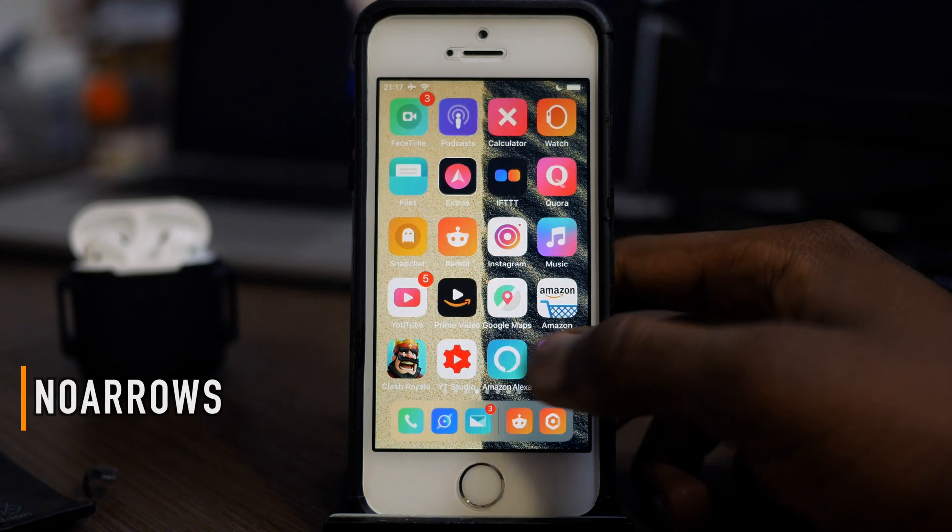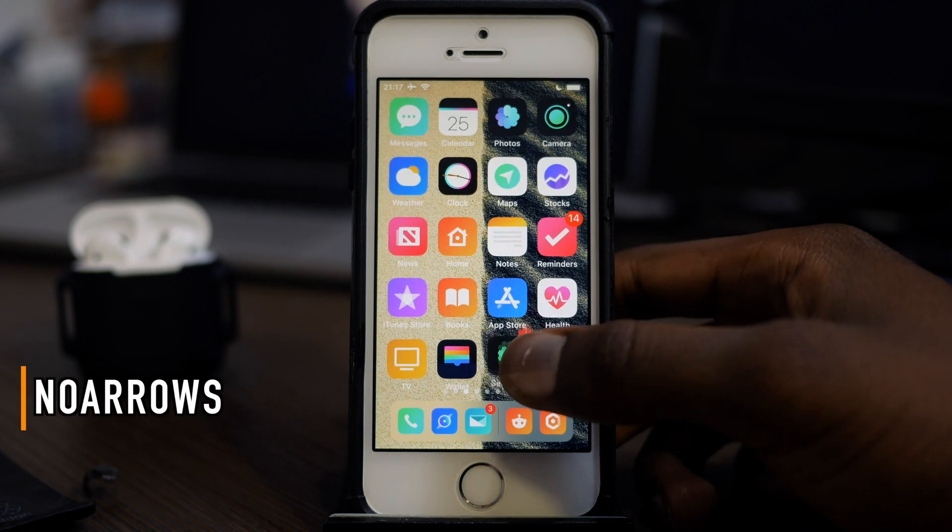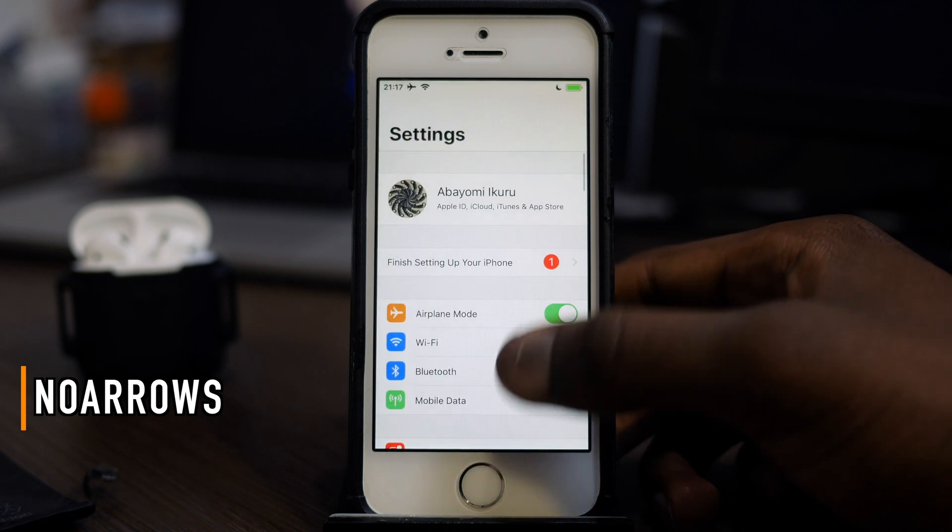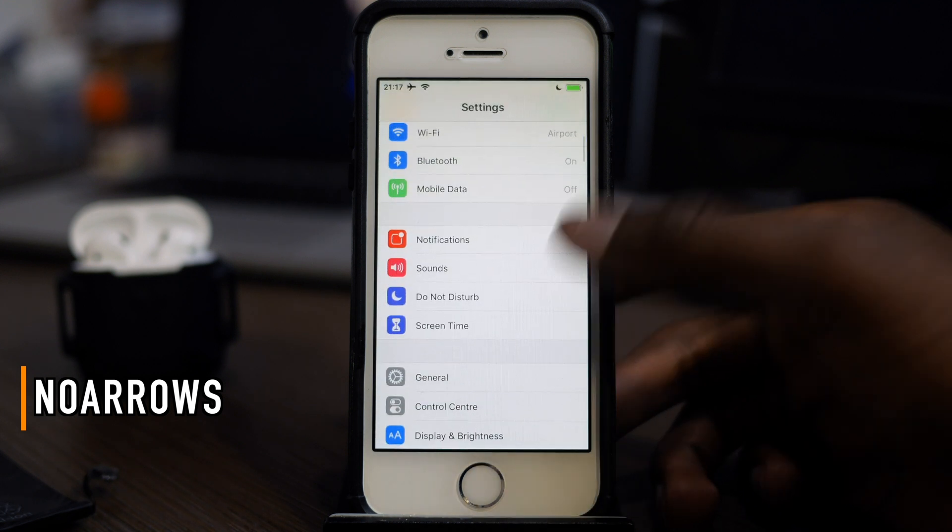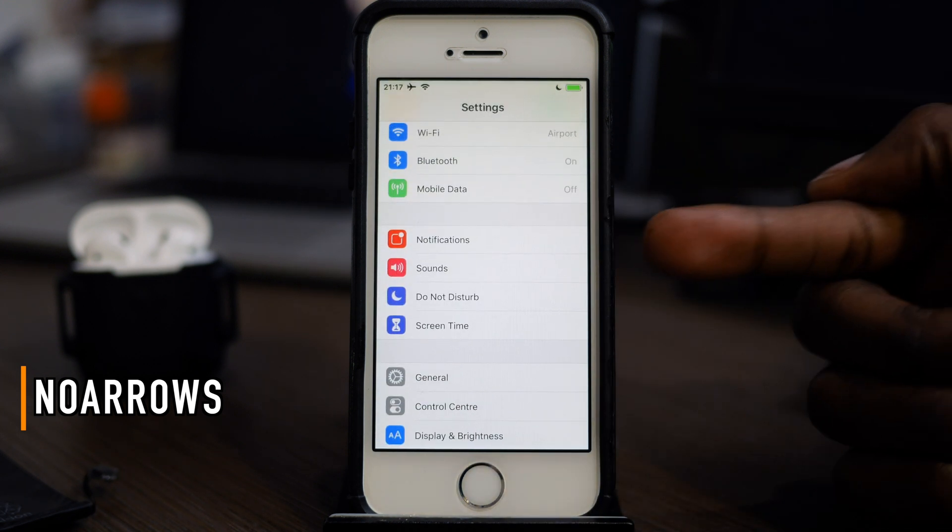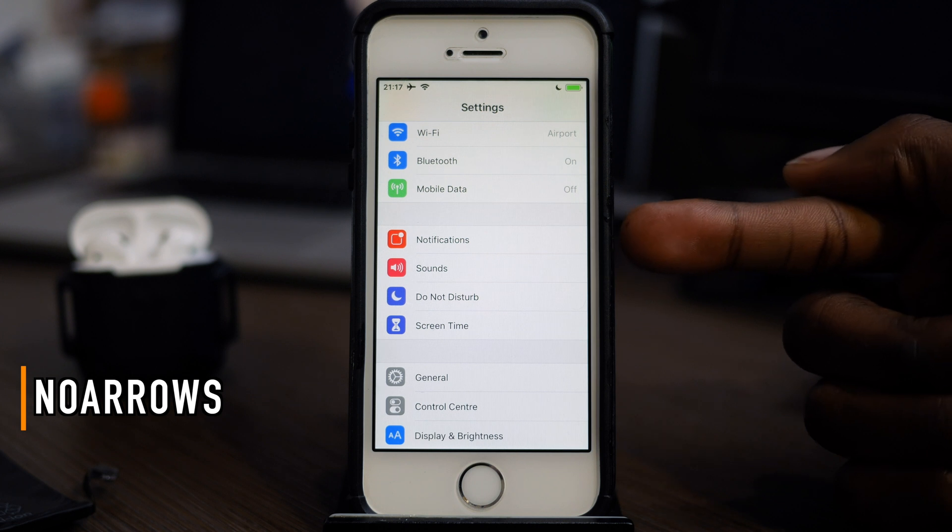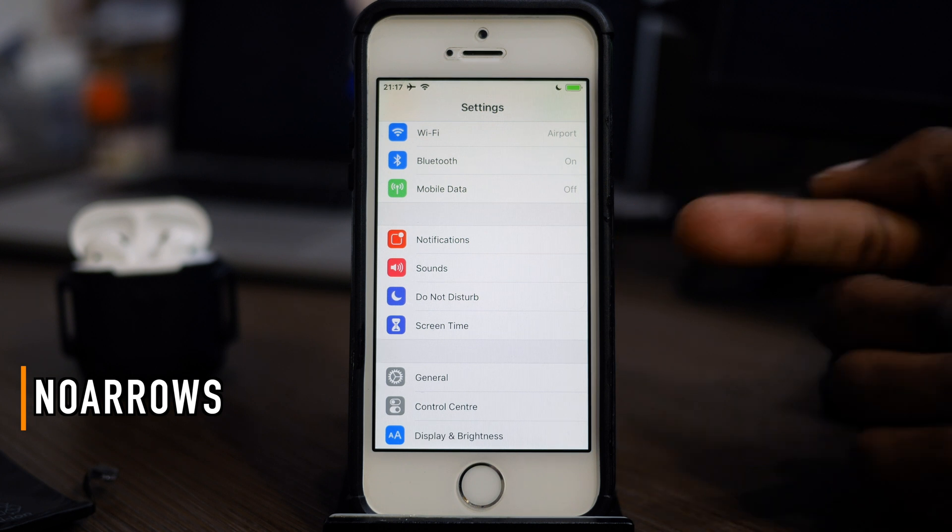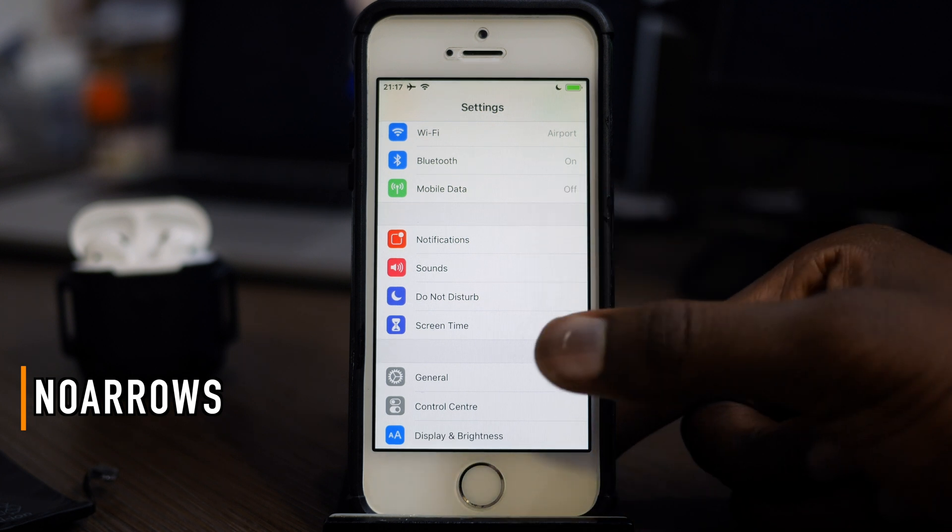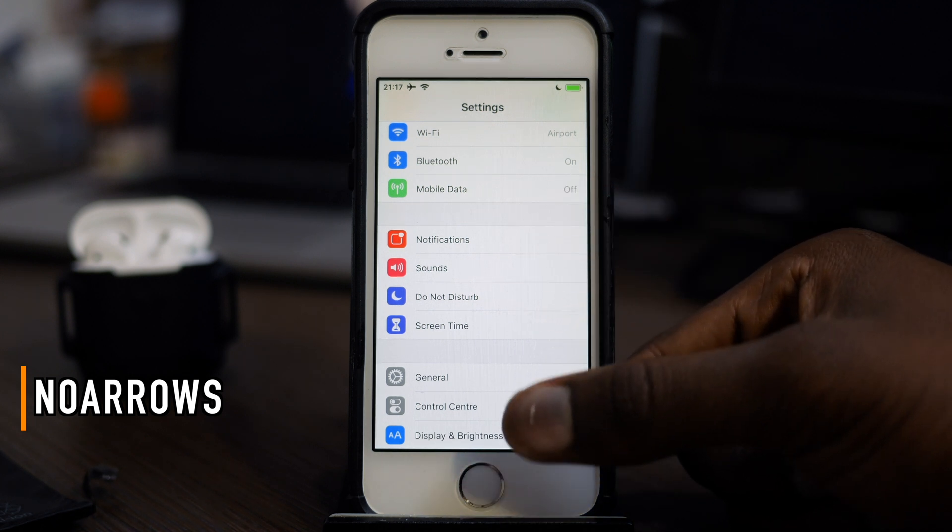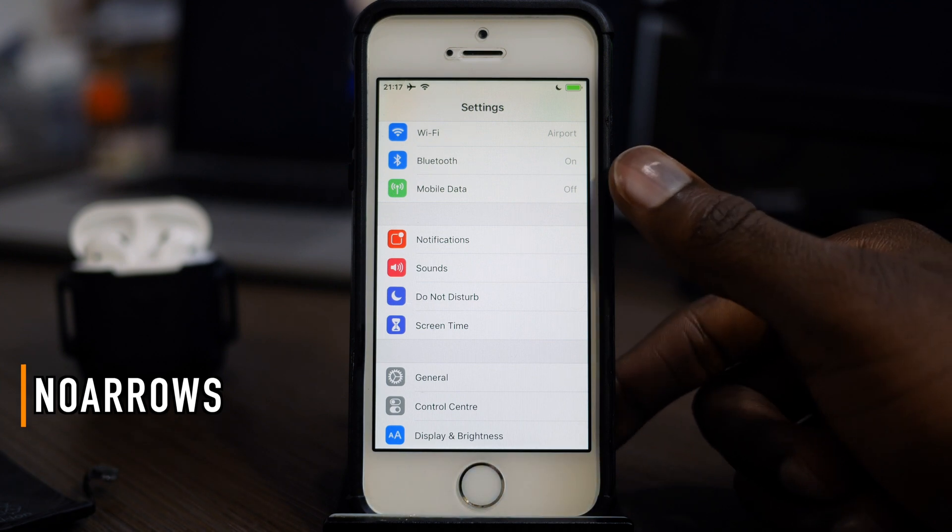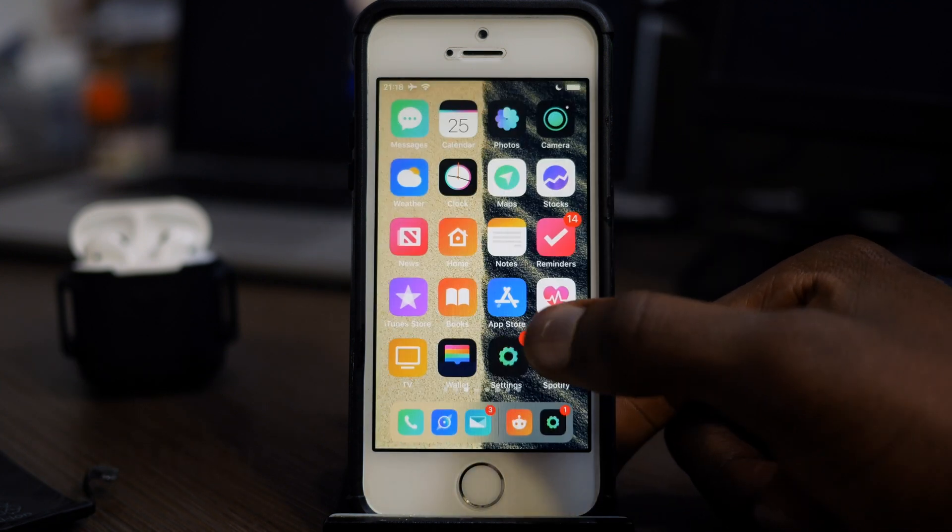The next one is called No Arrows. If you ever got frustrated about the arrows that you see in table views in iOS, such as in Settings, you usually have an arrow to tell you there's something on the right side. If you don't like the arrows, you can check out this tweak called No Arrows.